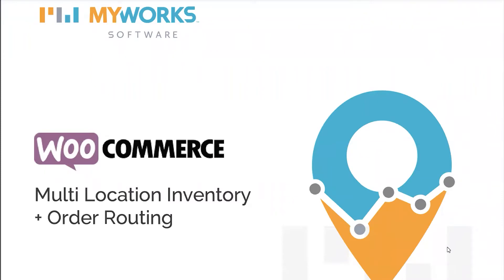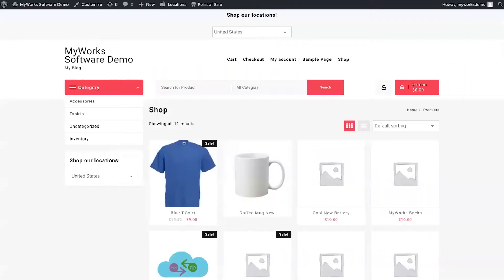Let's start by taking a look at our sample demo site. It's a very bare site but we have put a few things together for you to see a few of the settings in action. The first thing I want to mention is that you can decide what kind of workflow you want your customers to go through.